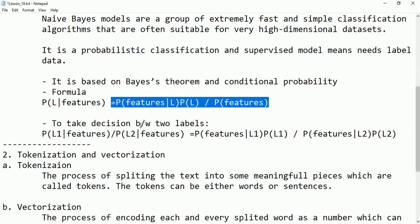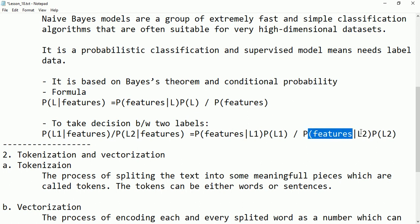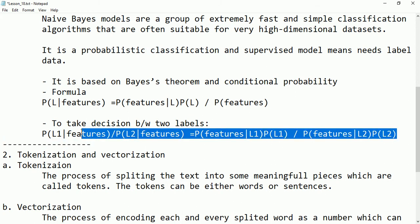To take a decision between two labels, we divide the probability of label one given features by the probability of label two given features. This equals probability of features given label one times probability of label one, divided by probability of features given label two times probability of label two.